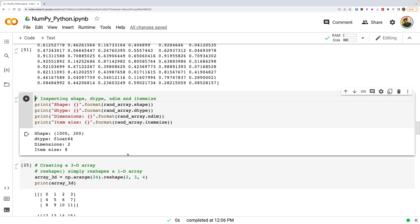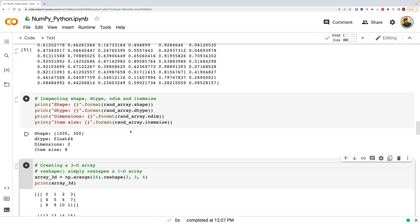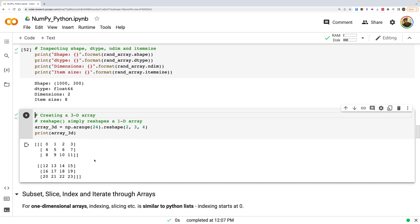When working with large data, it's important to inspect the array. NumPy provides built-in attributes: shape (dimensions), dtype (data type), ndim (number of dimensions), and itemsize (memory used by each element in bytes).